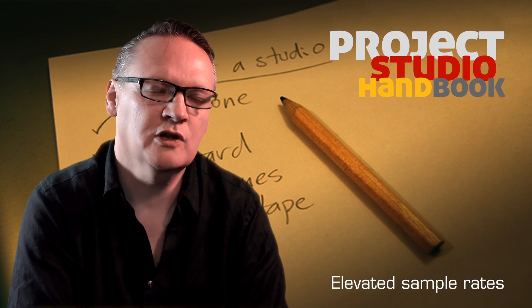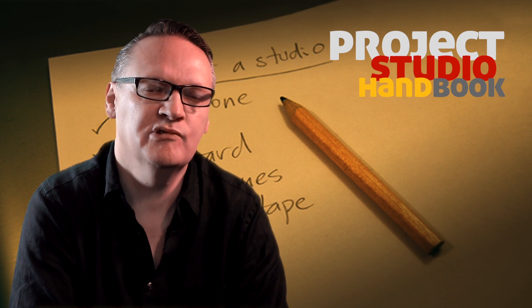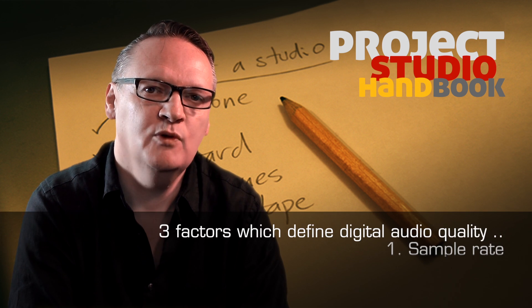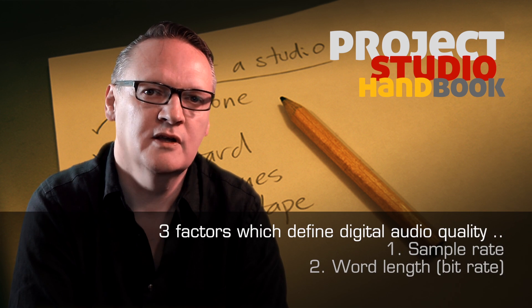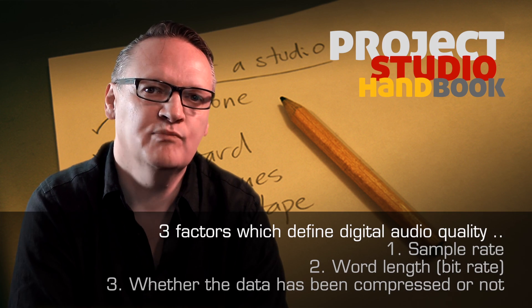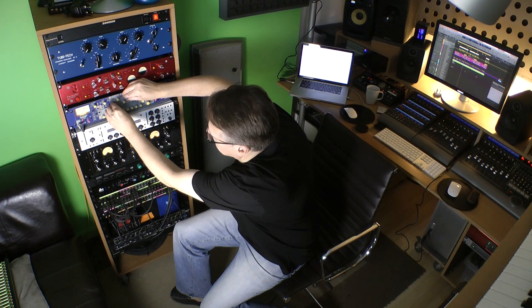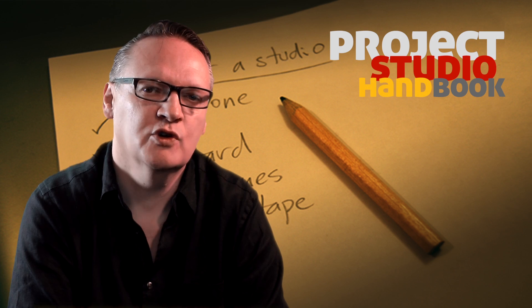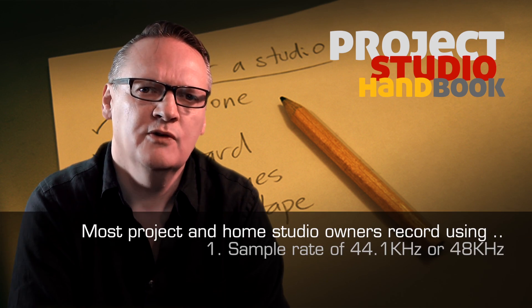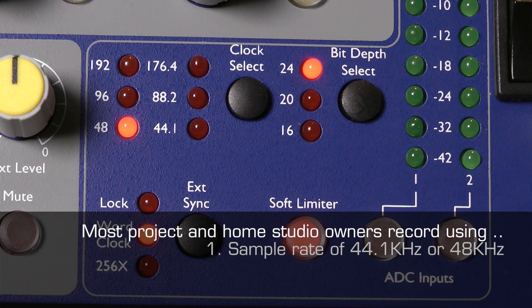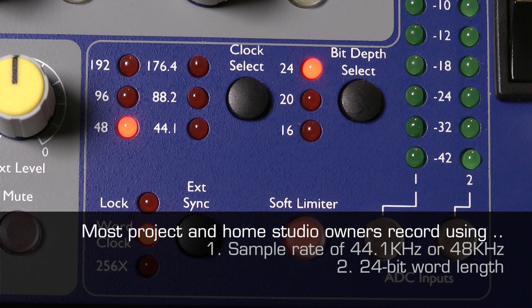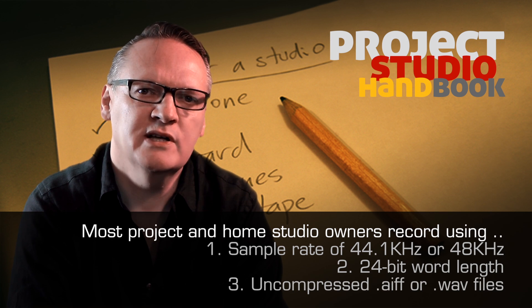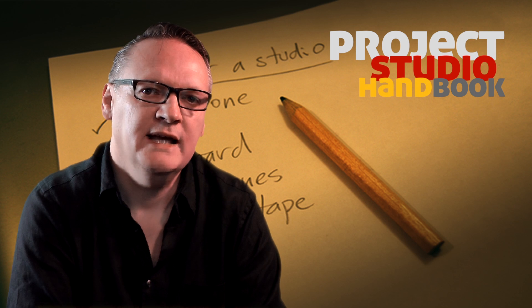The quality of digital audio is defined by three primary factors. They are sample rate, word length, and whether the signal has been compressed or not, and if so, by how much. In the project and home studio, most owners record, process and mix using 44.1 or 48kHz sample rate, 24-bit word length and uncompressed AIF or WAV files.